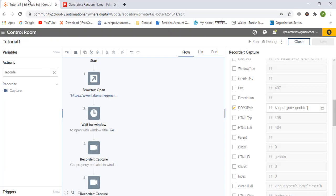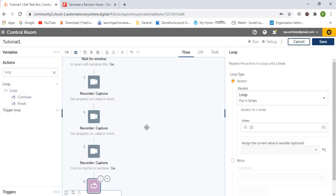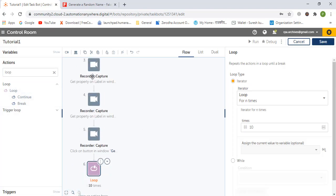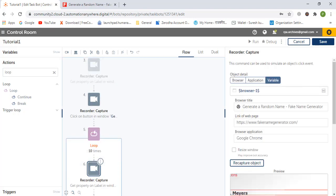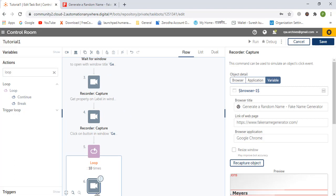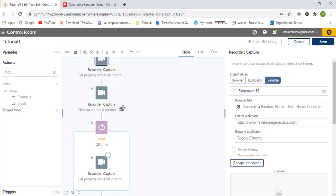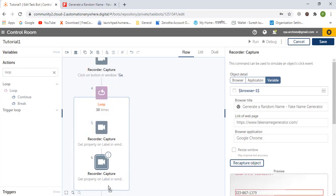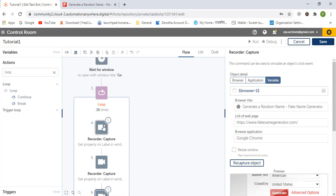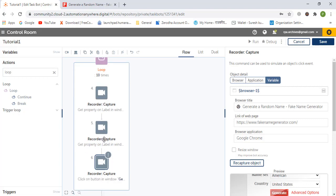Now we don't want just one name — we want this to run in a loop, in an iteration. So we go into the Loop command, select loop, and put all the capture actions inside the loop.